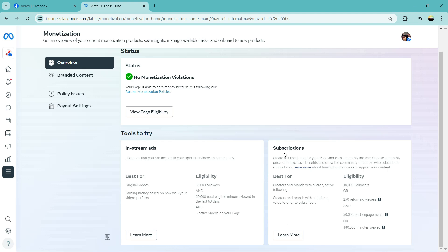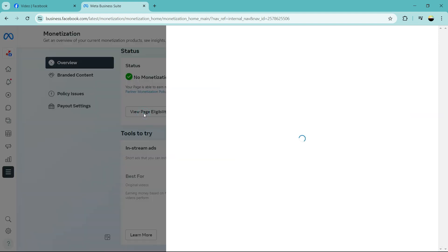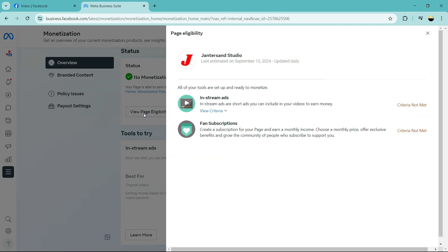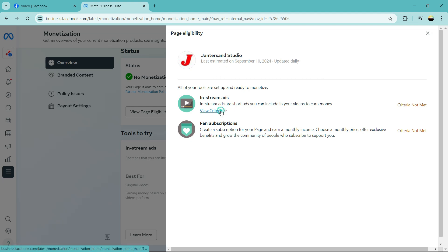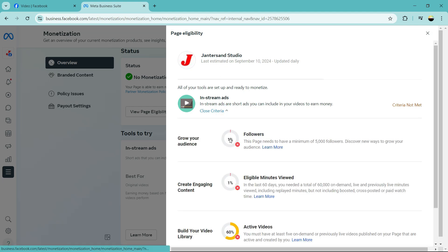So there are two ways you can make money with Facebook: in-stream ads, those are the requirements, and subscription. Let's see how you can see if your page is eligible. You just click view page eligibility and you can select from here the page. So you can see the requirements, you can always see what you have not reached.